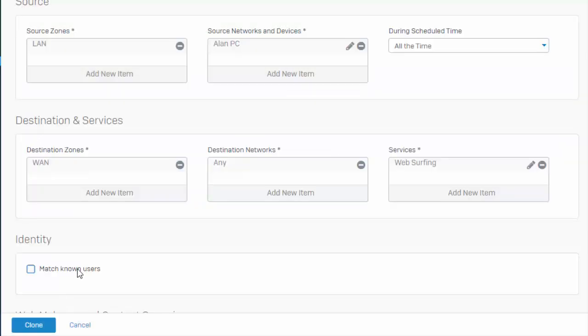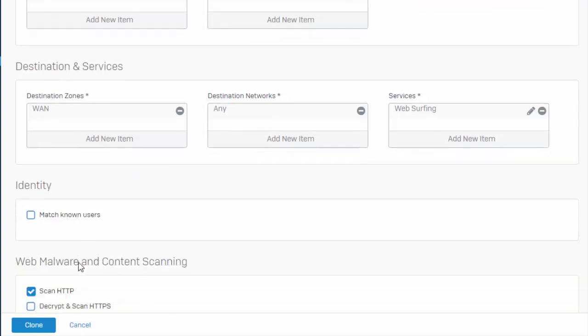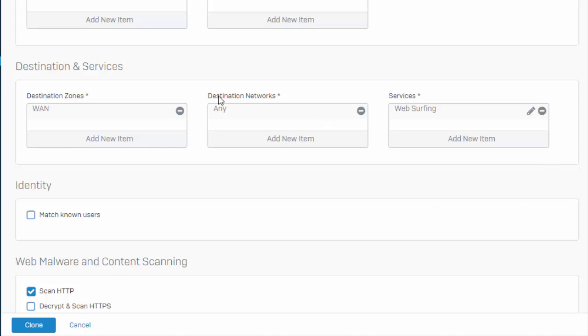And if we were enforcing our content filter policy based off a user or group, you could actually do that here or you could actually even do that within the web filter policy. And I'll show you that here at the end of this video. All right, and under our destinations, I guess before I move on too much further, I did kind of skip over this section here.